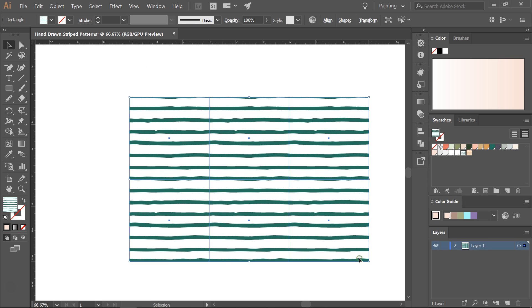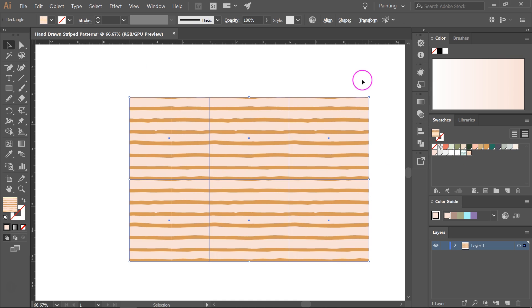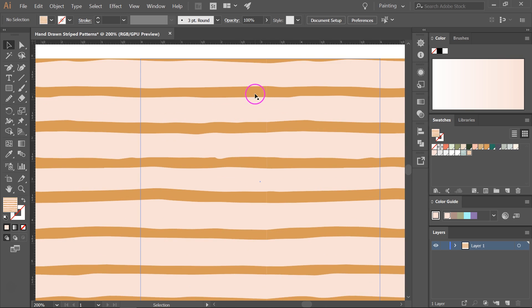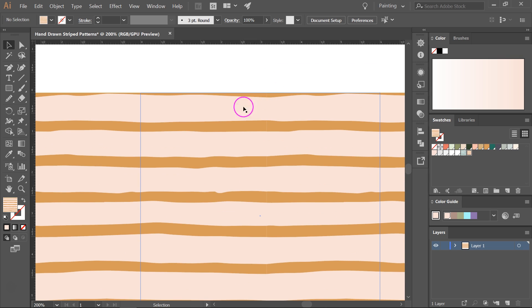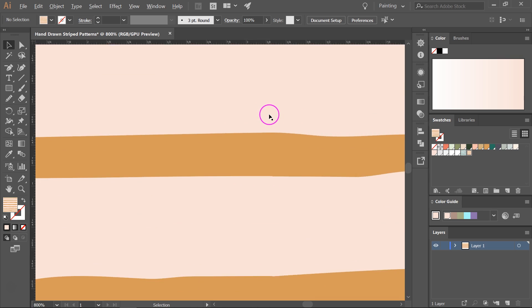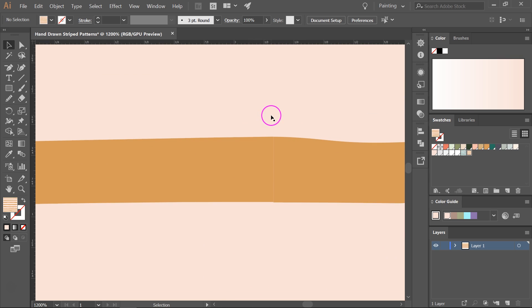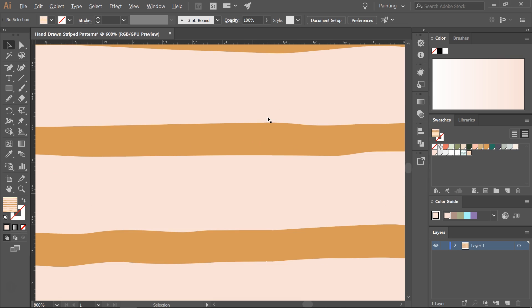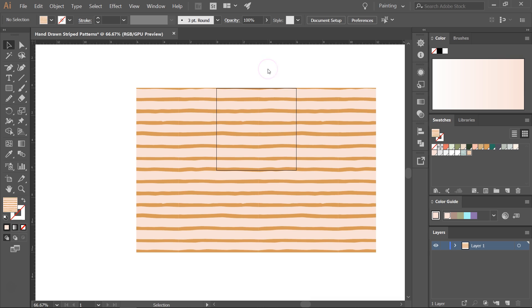So let's test it and it looks great. If you see this line, it's not because the pattern is not seamless. It has to do with your screen.